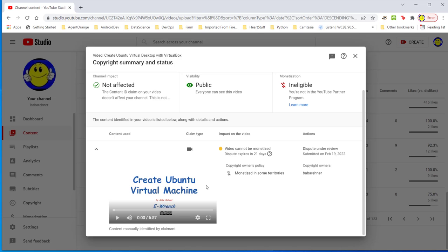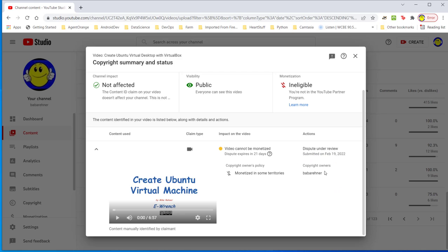Here we have this one video, Create Ubuntu Virtual Machine. If you come over here where it says copyright owners, it says Baba Rainer and that's my YouTube channel. My name is Mike Rainer and I'm going to eventually show you where I think this screw-up came from. This is my very first video made more than 10 years ago.